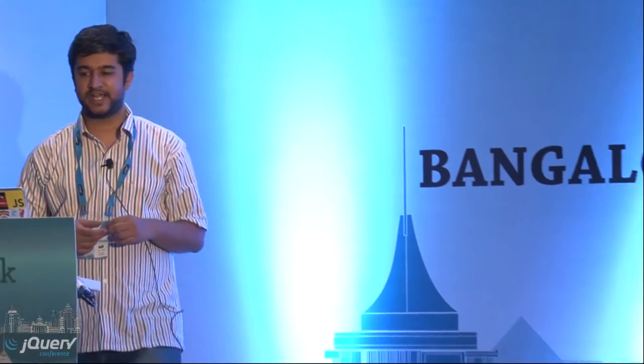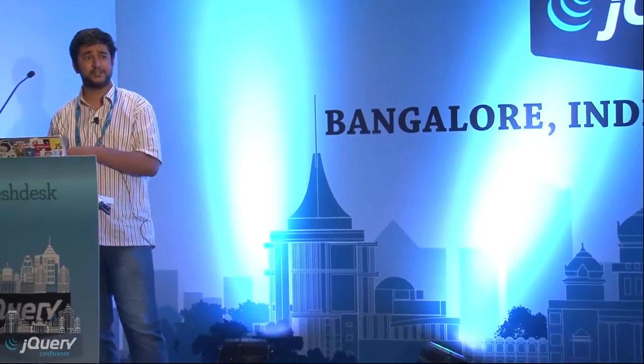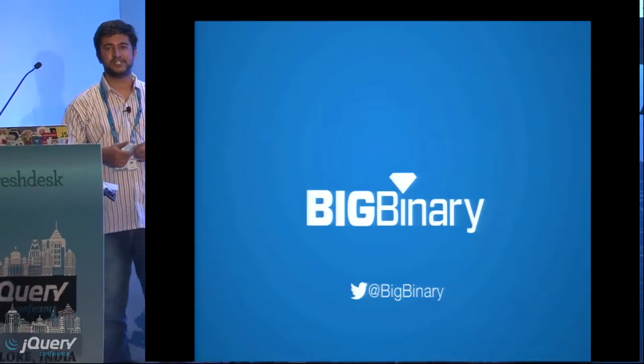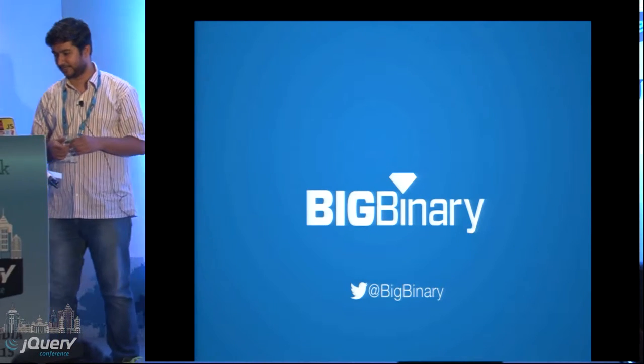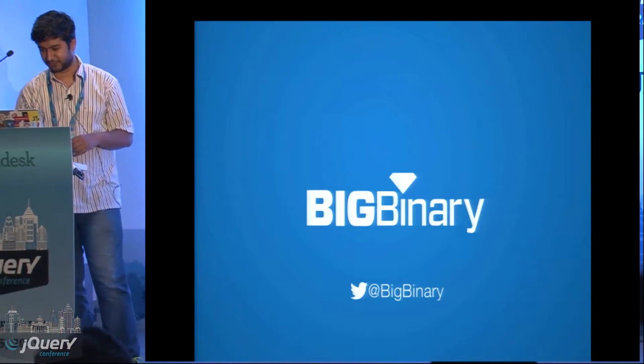I'm Prathamesh, my Twitter handle is here so you can follow me. I work for Big Binary. We are a Ruby on Rails consulting shop based out of Miami. All of our team members work remotely. After React.js was released, we got interested in it and started using it, and that's why I'm giving a talk on React today.